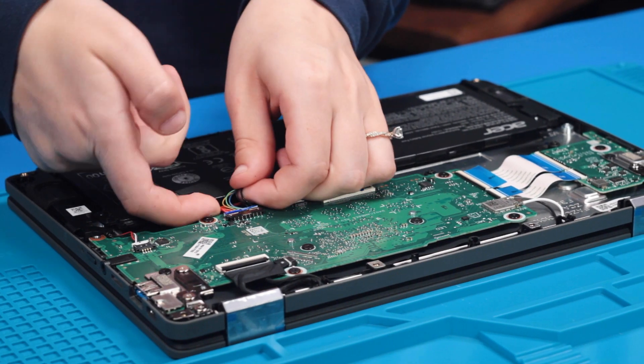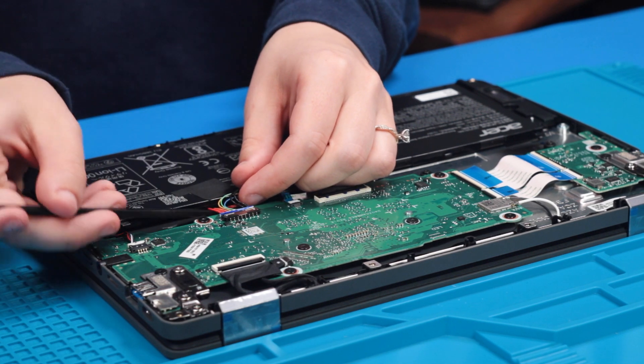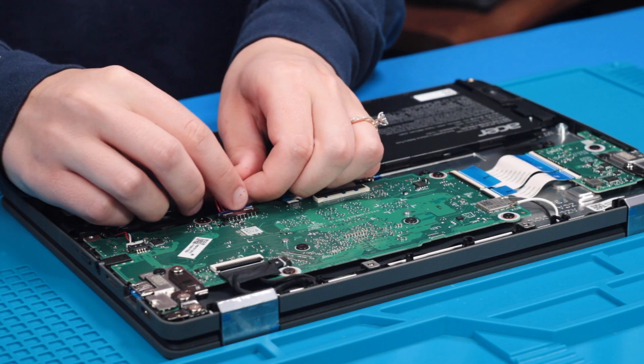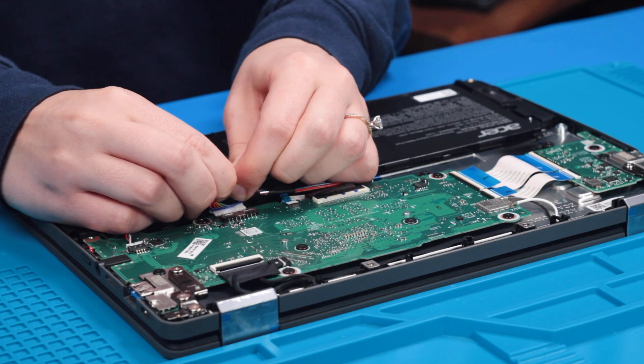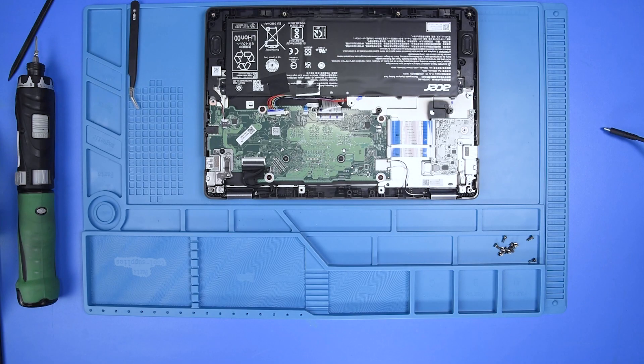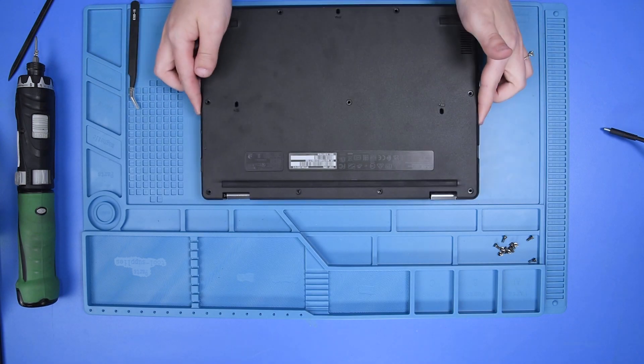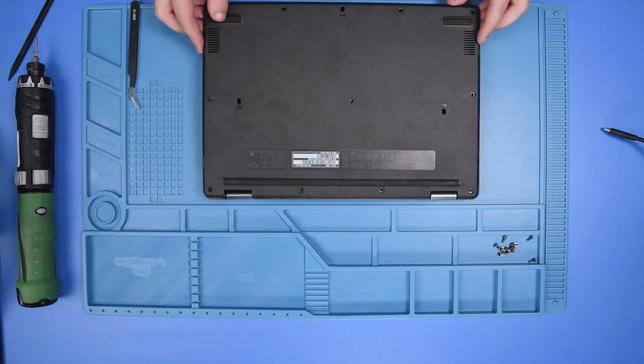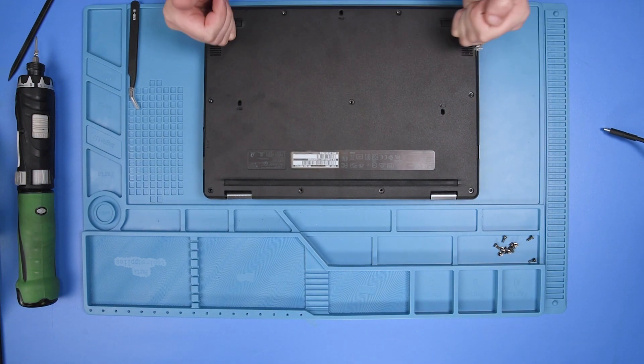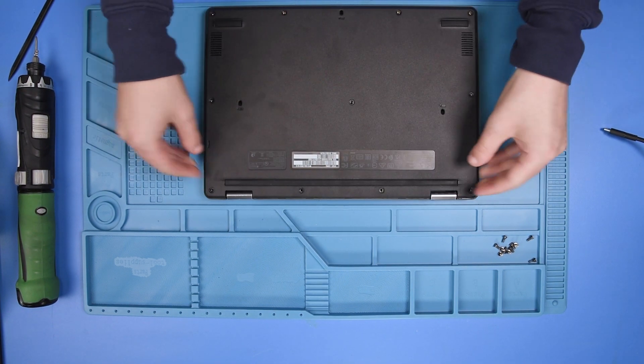Then disconnect the battery cable from the motherboard. Now I'm just going to place the bottom cover back on to prevent any scratches or damages to the internal parts.